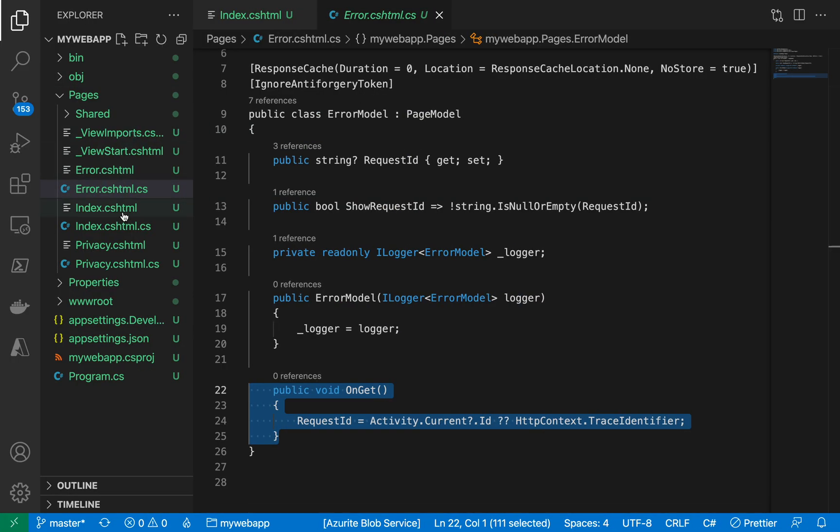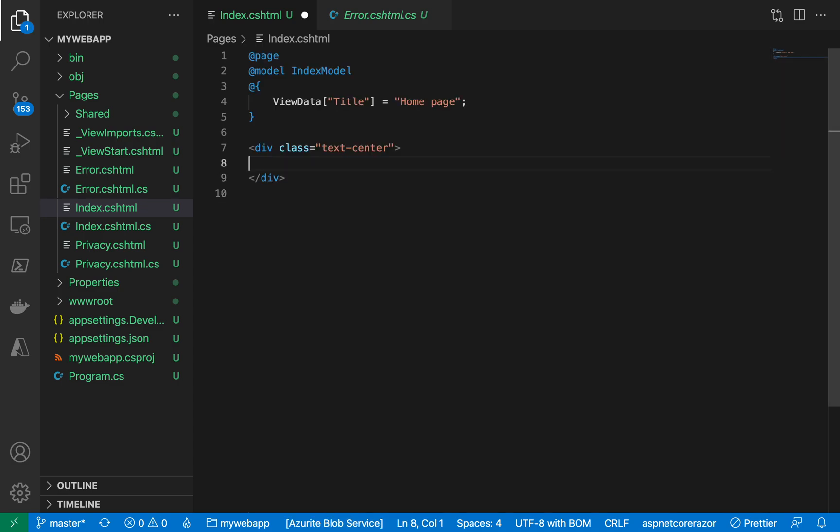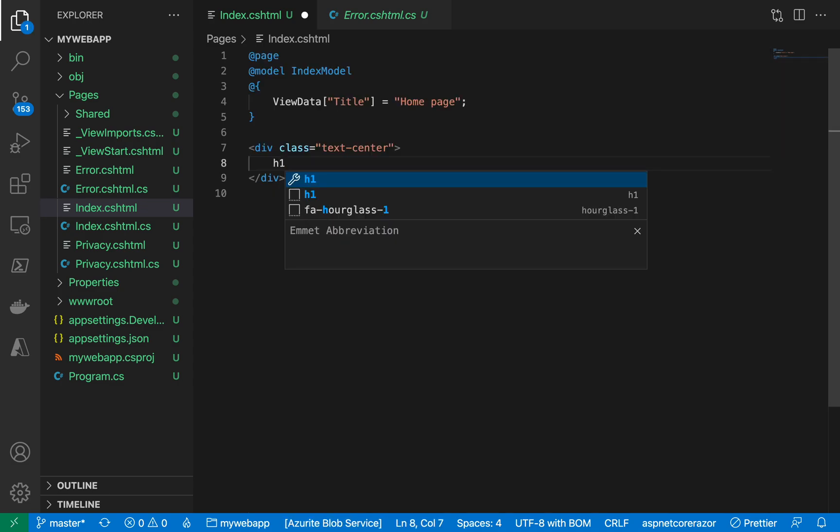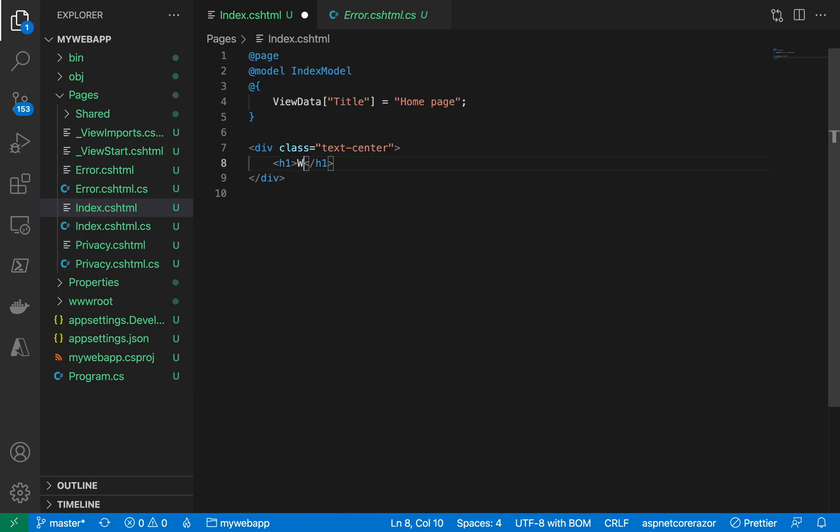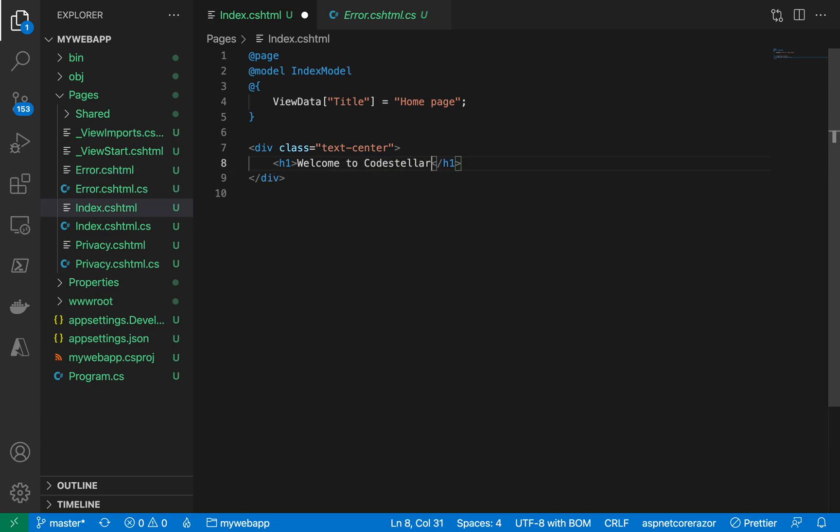And if I go to Index.html, let us make a change saying h1 "Welcome to Code Stellar's Tutorials". Alright, so I'll do a Ctrl+C and dotnet run.